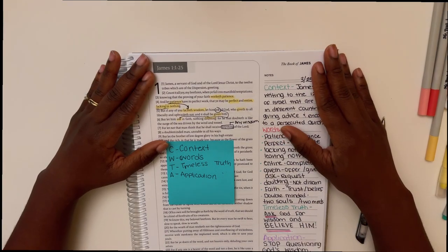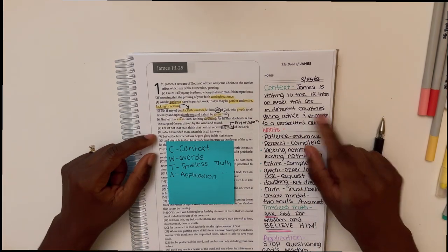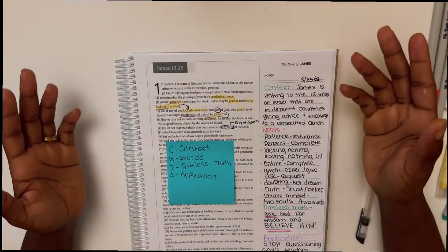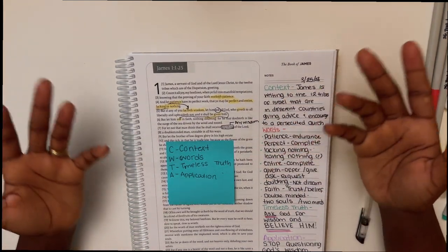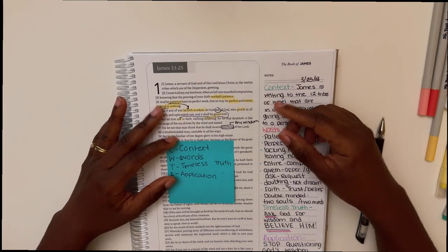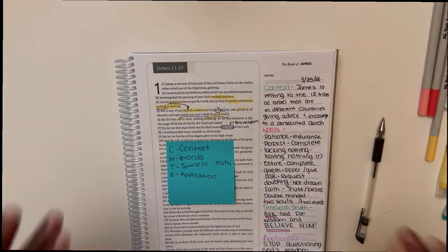All right, I hope this helped. Let me know in the comments what you think about the spiral Bible, if you will be picking it up, and what you think about this Bible study with me. Did you enjoy it? I hope you did. I enjoyed it. All right, bye for now.